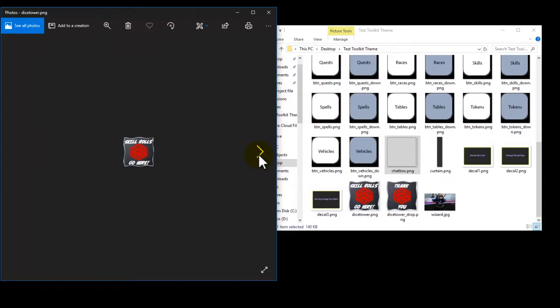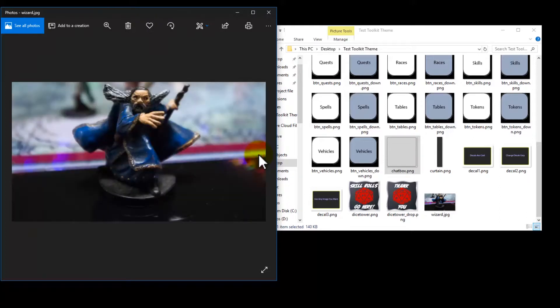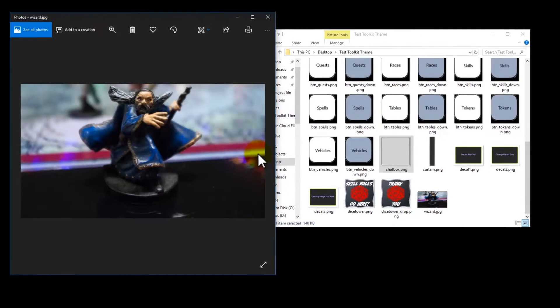I personally hate having to remind players what that dice tower is for, so I decided I would change the image to something that tells them specifically: hey, your skill rolls go here. And when you drop the dice on the tower, it naturally says thank you. And I have my background image.